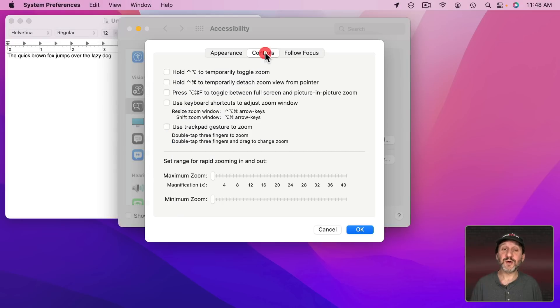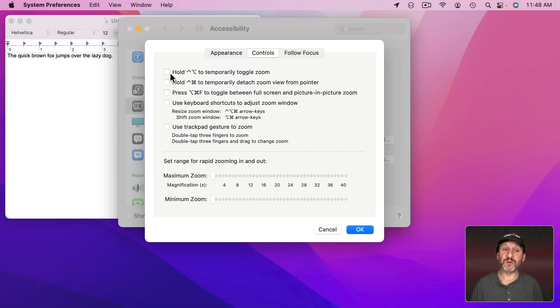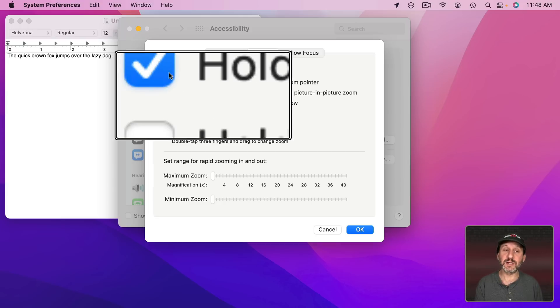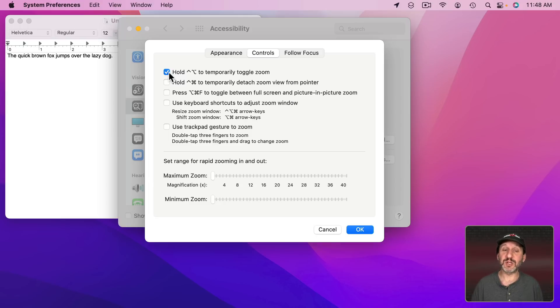You have options here for Controls. So here you can have a temporary zoom by holding the Control and Option key. Let's turn that on. I'll do Control and Option and you can see it zoomed in but as soon as I release those it goes away.